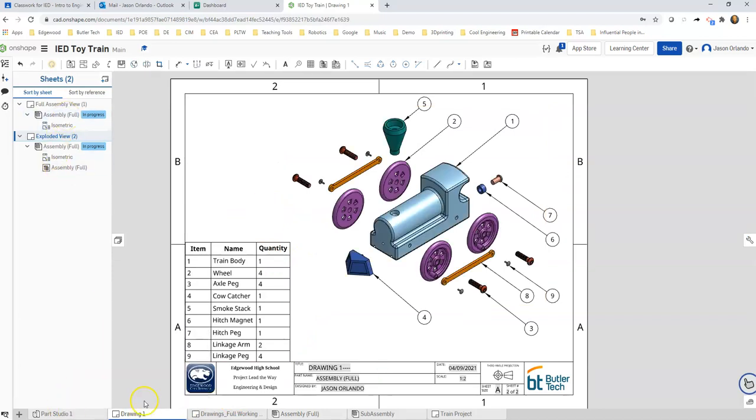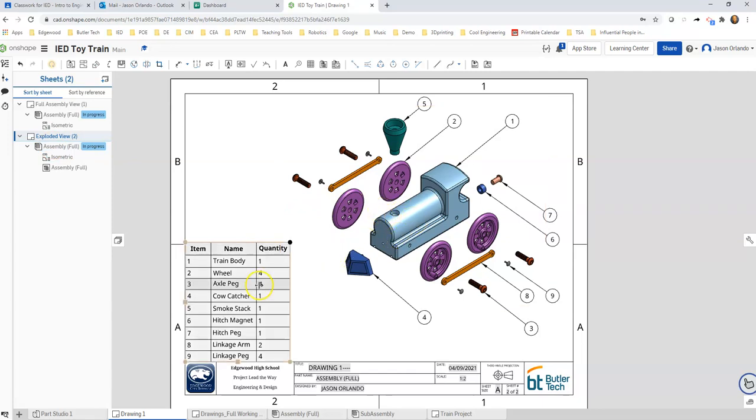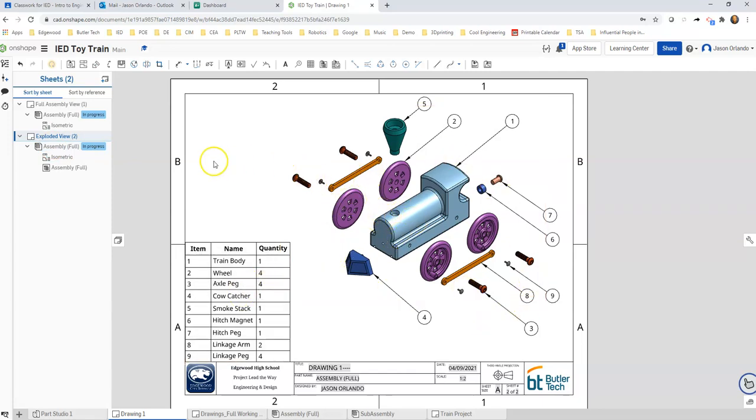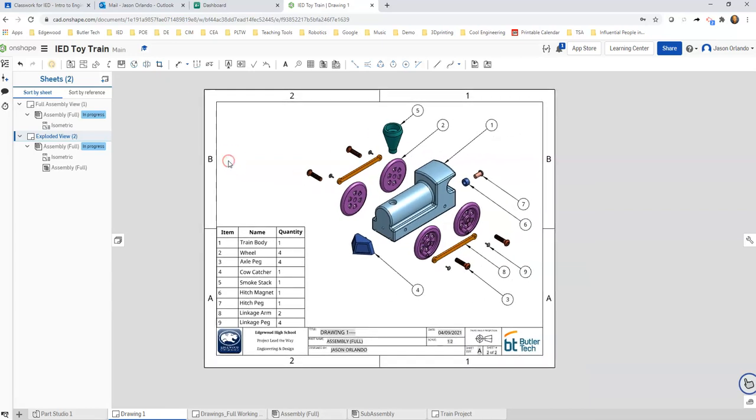All right, so I have added a drawing tab. I have added a sheet, I have added a couple views that are isometric, I have made them shaded, I have added a bill of materials, I've added balloons. I've done quite a bit of things. I'm going to stop this video at this point and next video will show individual part multi-view drawings with better dimensions.